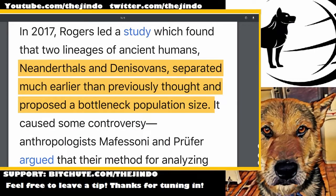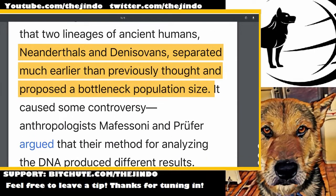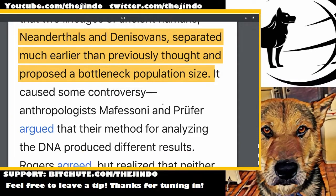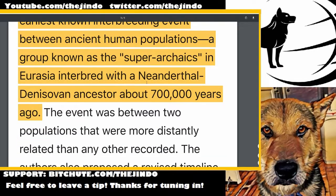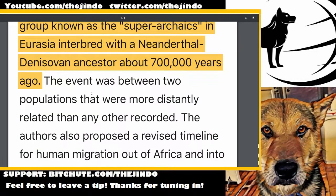Neanderthals and Denisovans separated much earlier than previously thought, and the study proposes a bottleneck in population size. It's now documented that the earliest known interbreeding event between ancient human populations happened 700,000 years ago.